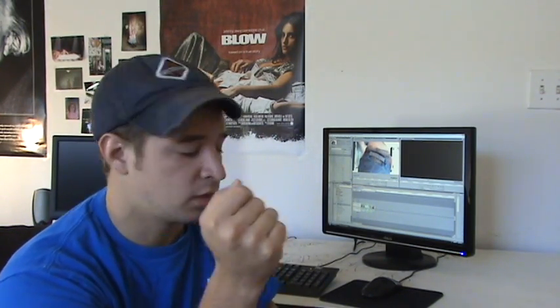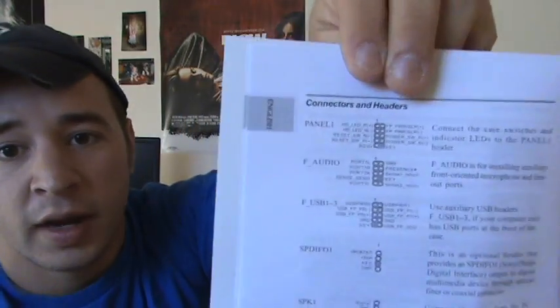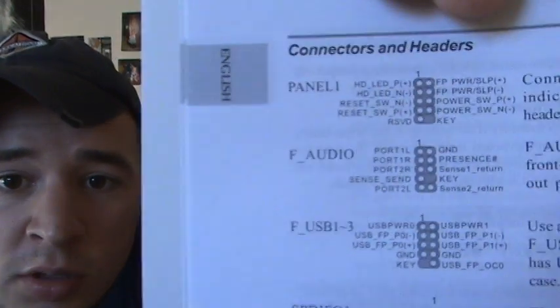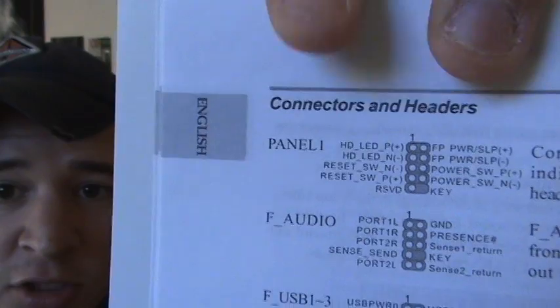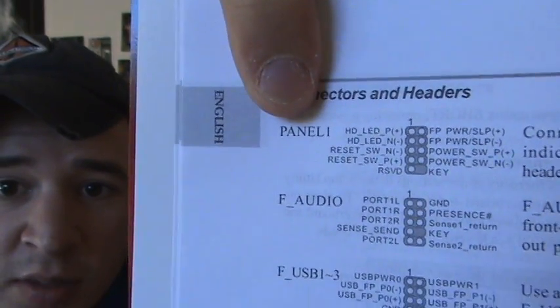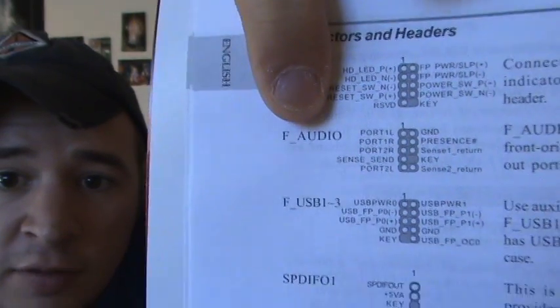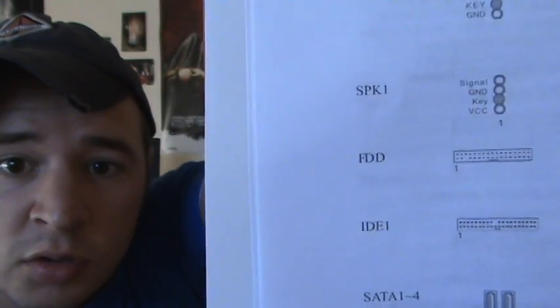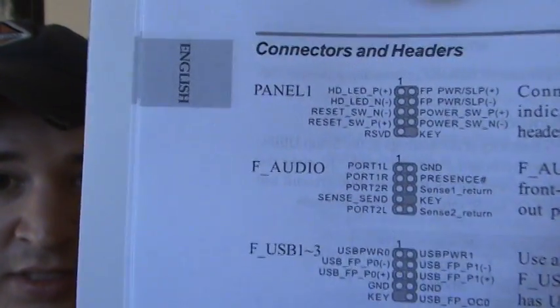And then you look in your motherboard manual. You can see that these connections, such as it's going to say panel number one, F audio, and all of those on your motherboard—this is how you put the wires in. Those are going to be the labels on your wires.